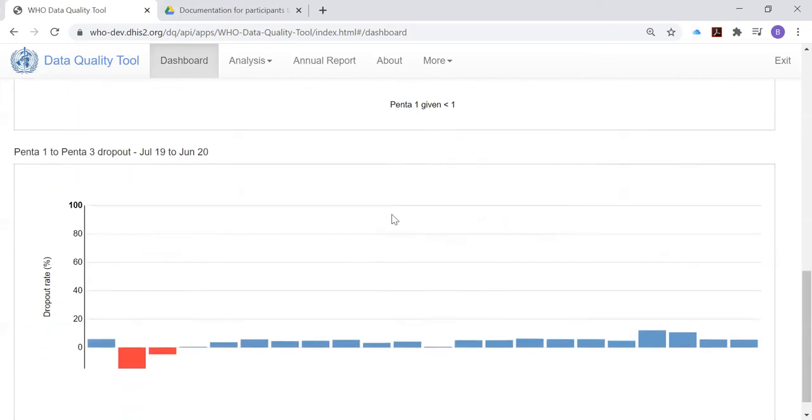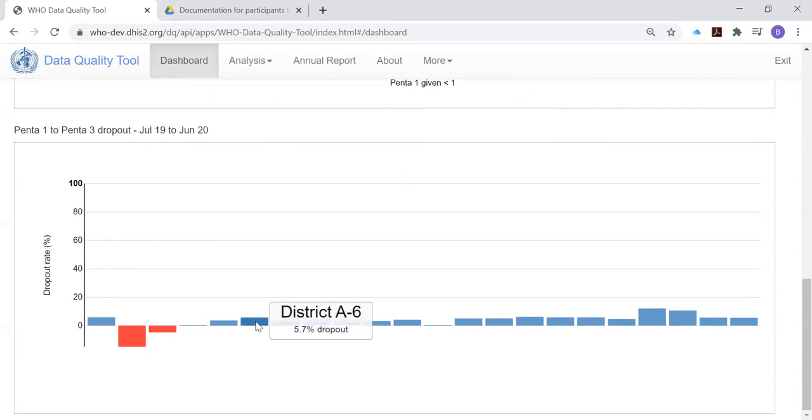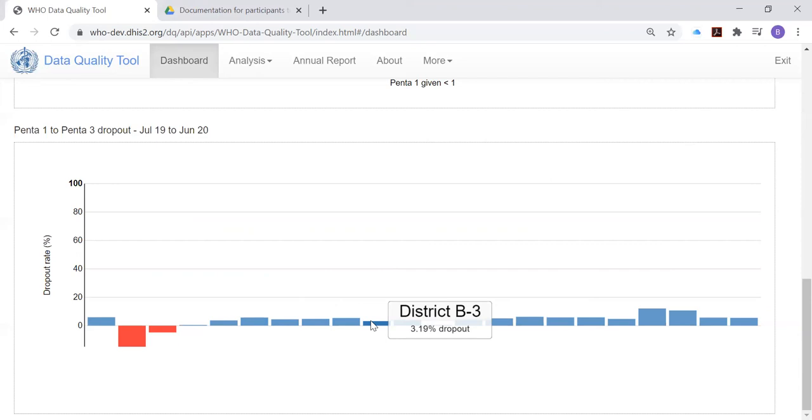Finally, we come to this last chart, which is not a scatterplot, but is a histogram showing one bar for each district. And for most districts, the bars are blue. These bars are showing the dropout rate between Penta 1 and Penta 3. What is the dropout rate? The dropout rate is simply the percentage of infants who got their first dose of Penta vaccine, but who did not return for their third dose.